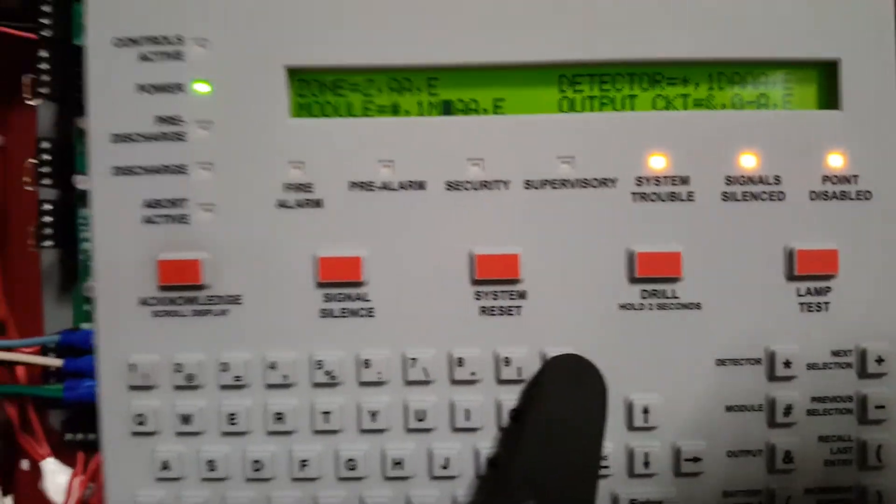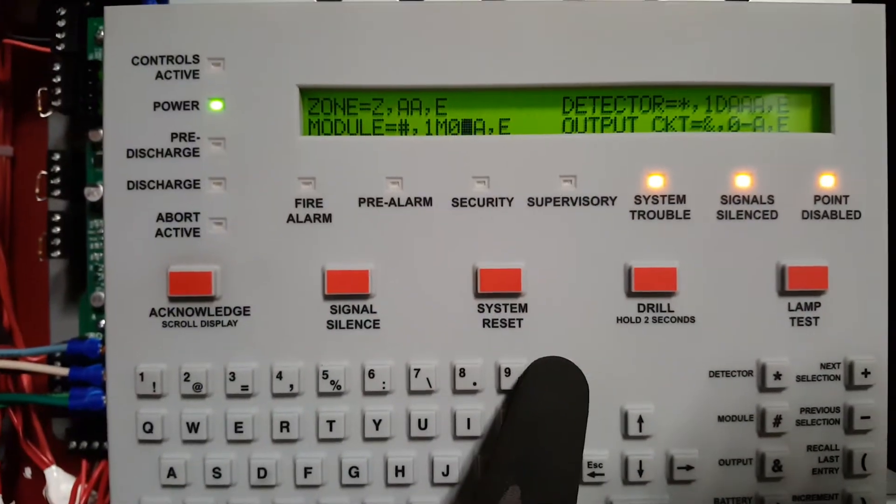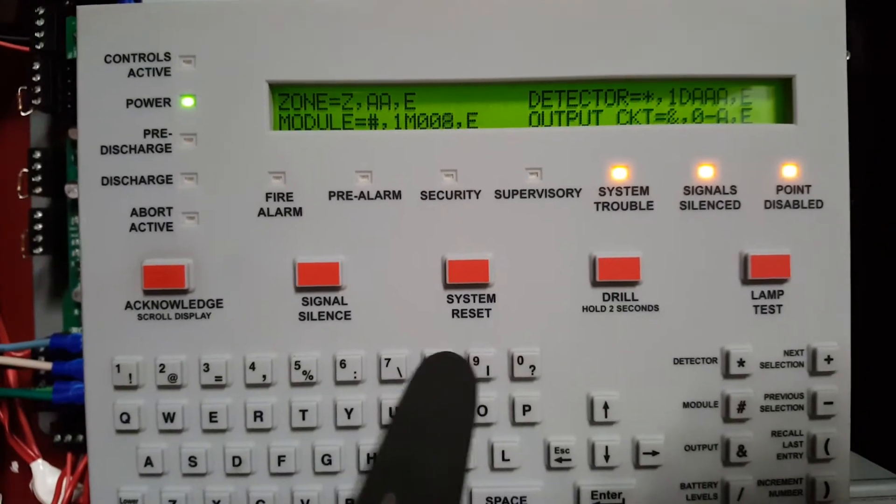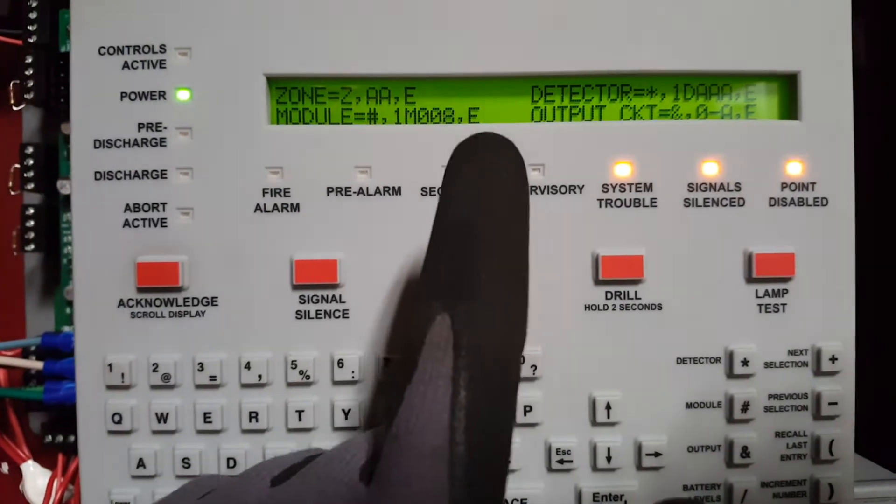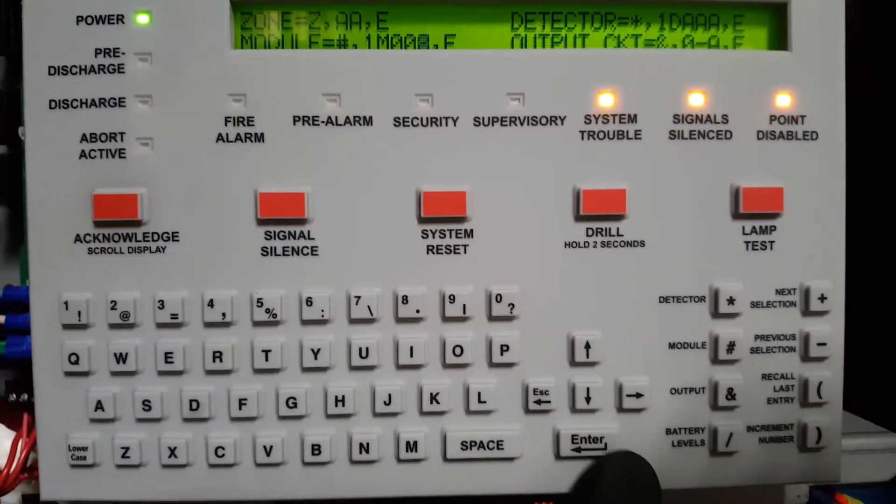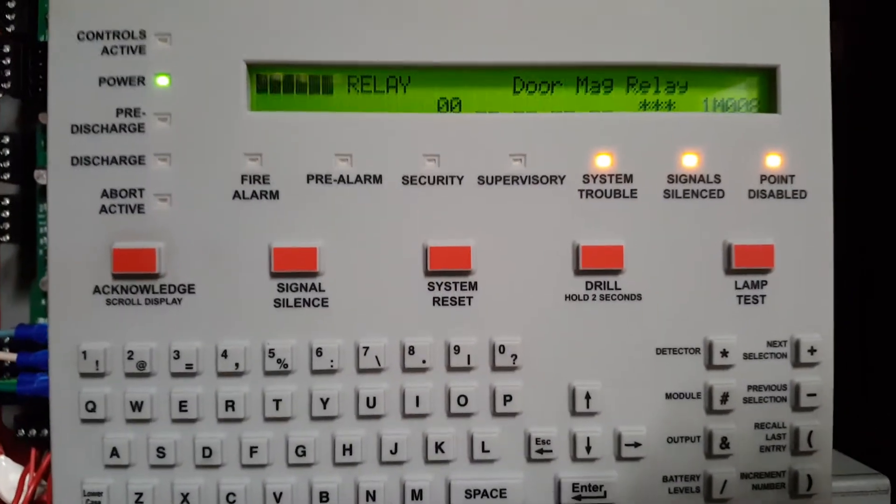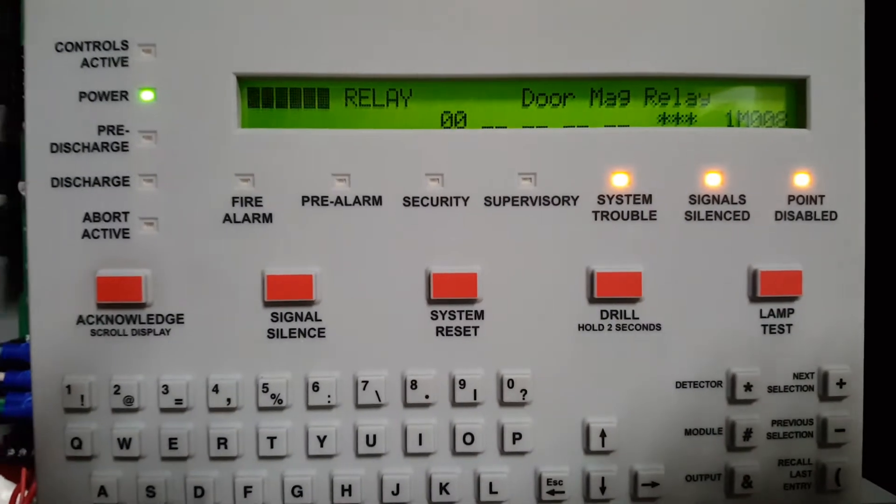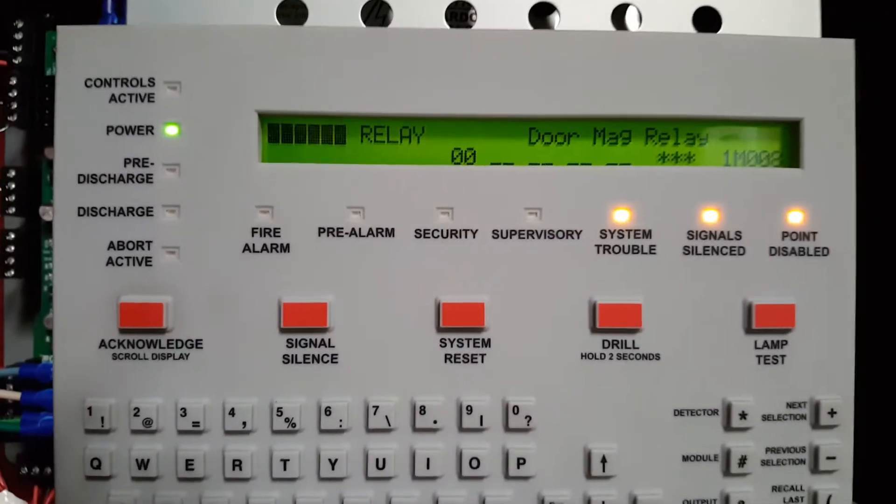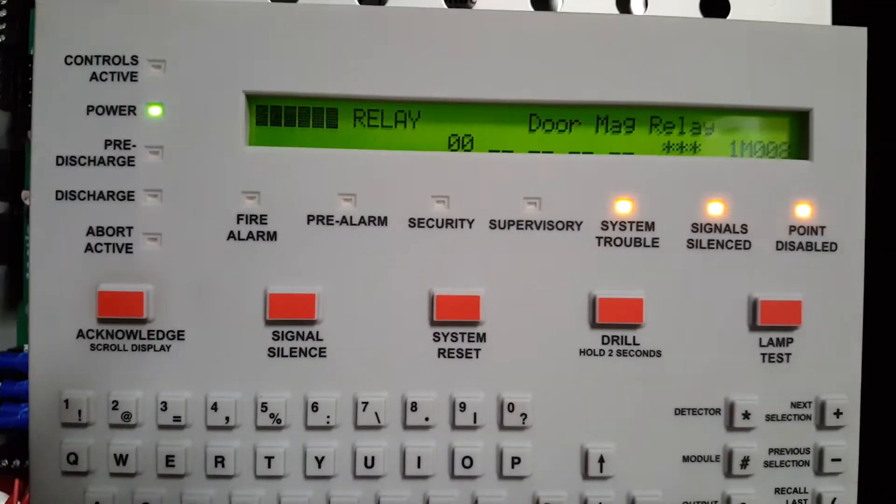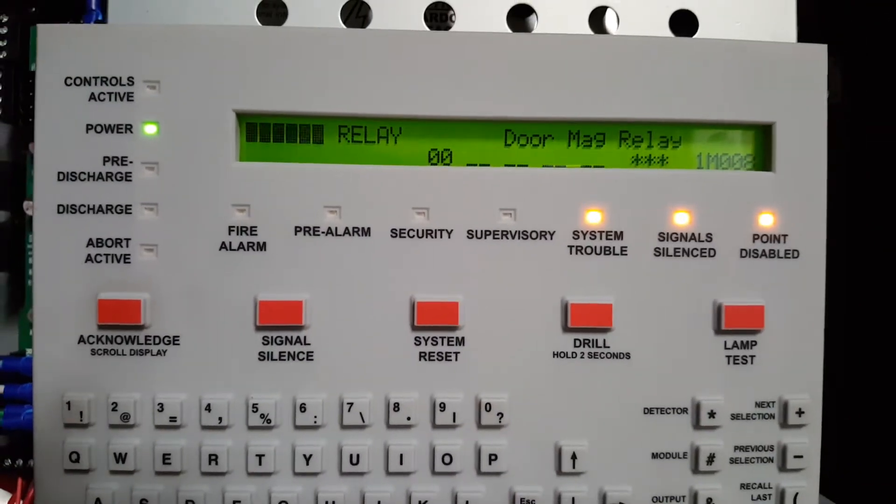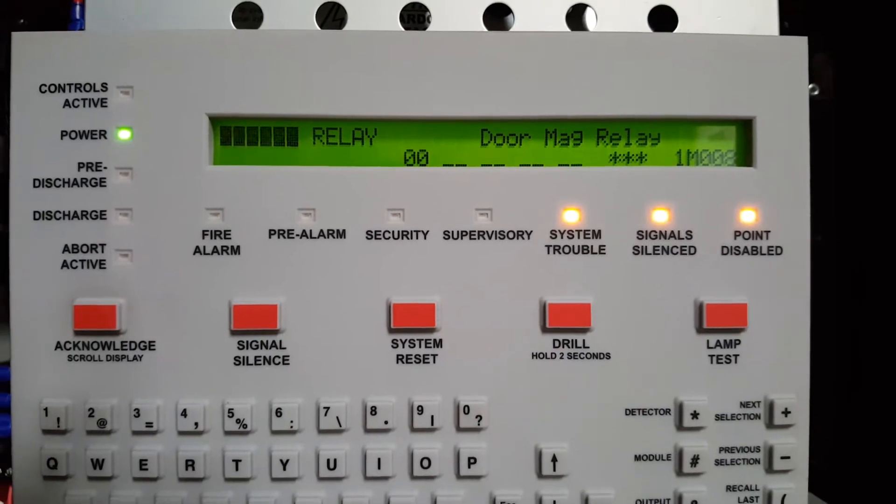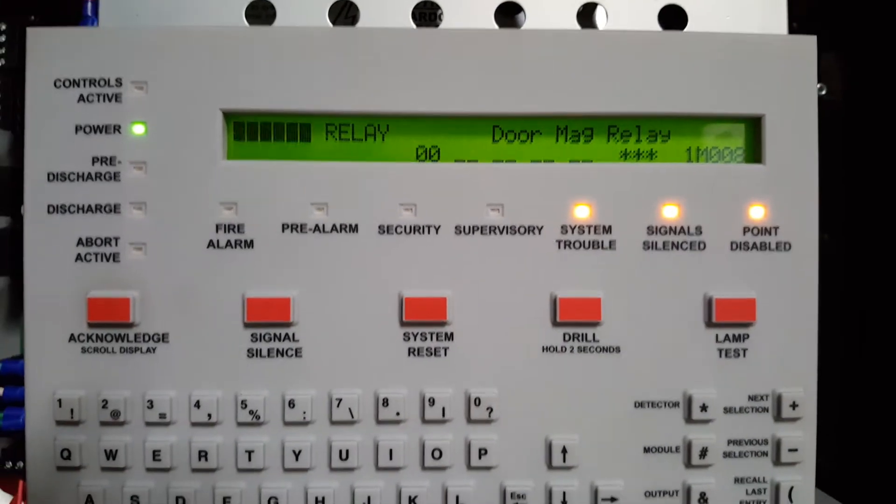So now I'm going to hit 008. And E means enter. So I'm going to hit enter. And now you can see the disable relays highlighted. Or the relays highlighted as disabled because I already have it disabled.